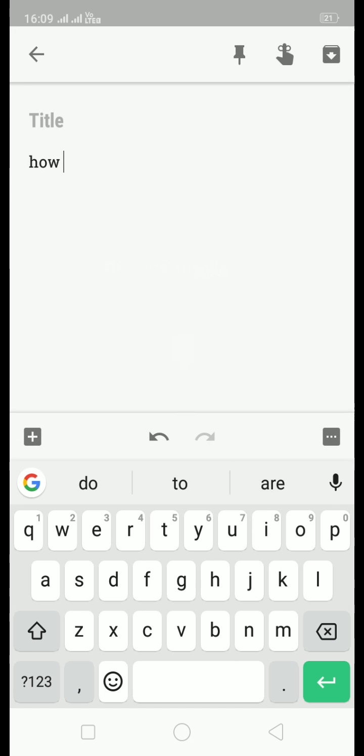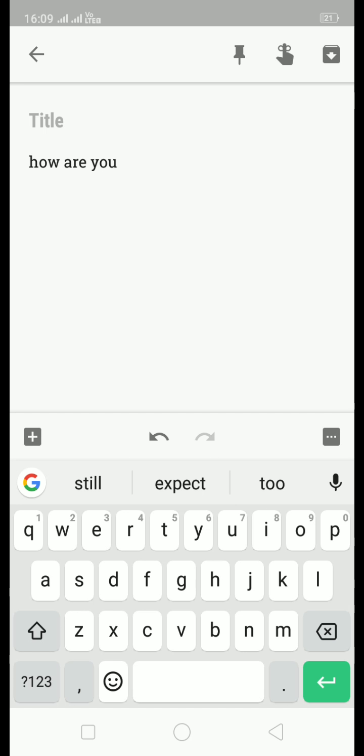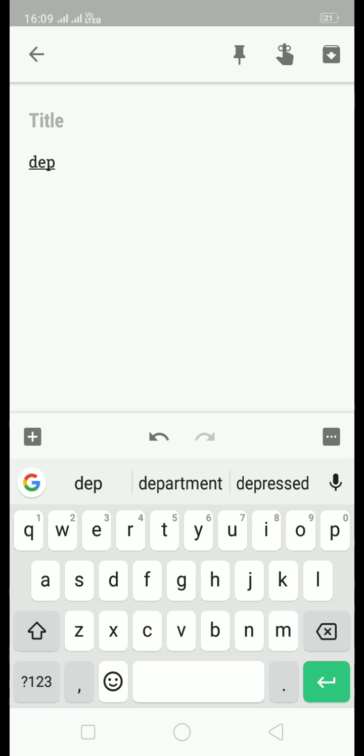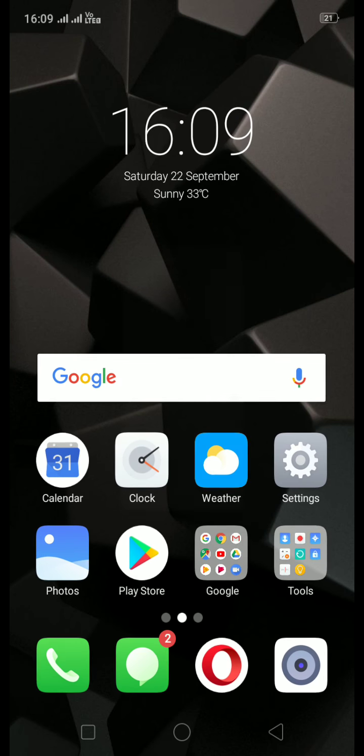Like, see? This is the next word suggestion. And while typing, for example, any, like D-E-P-C, you've got department, depressed. So these are the suggestions of the word you're currently typing. So I think that's good and well to go.